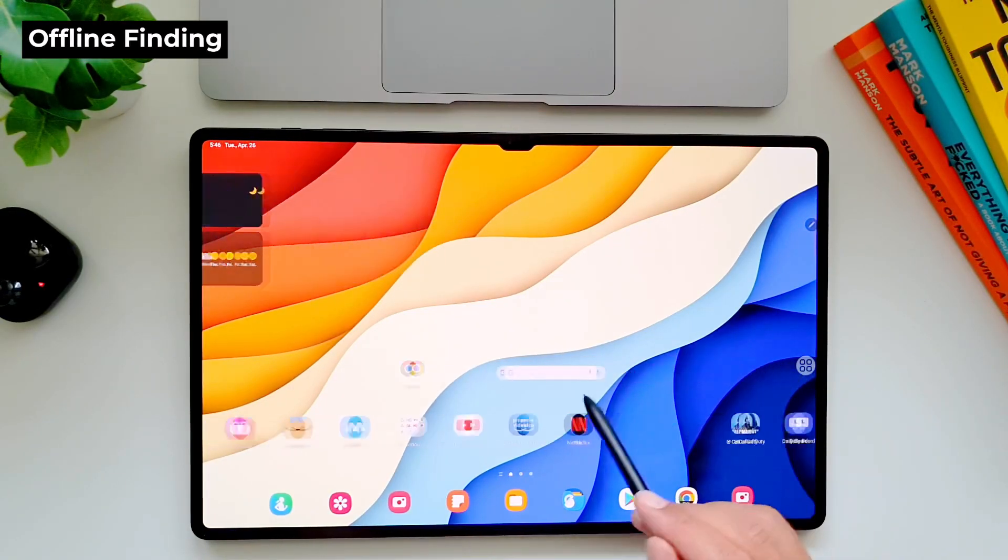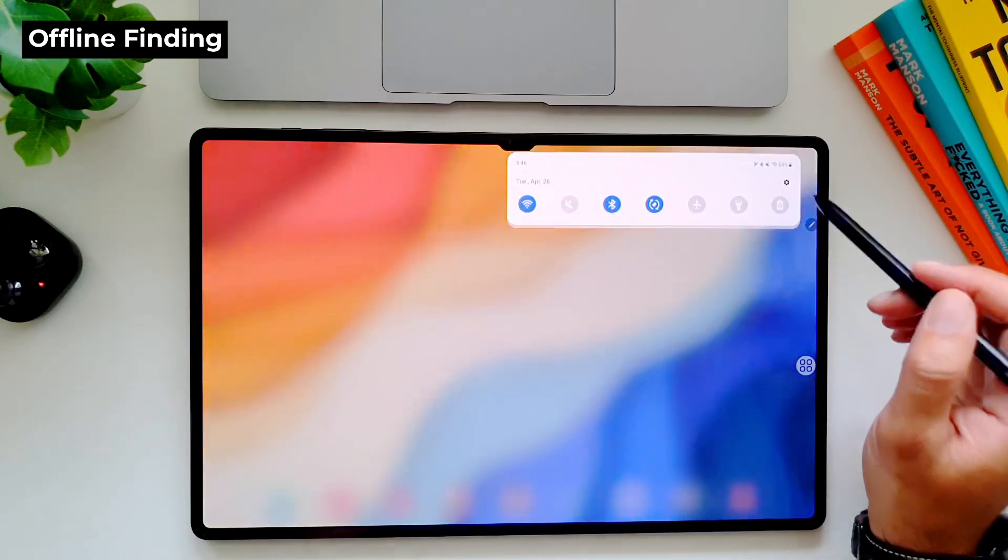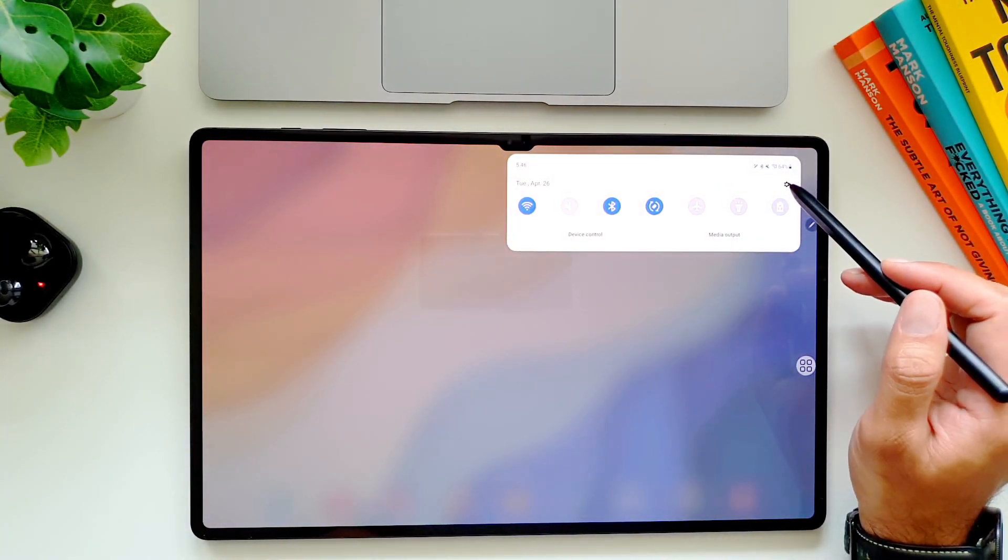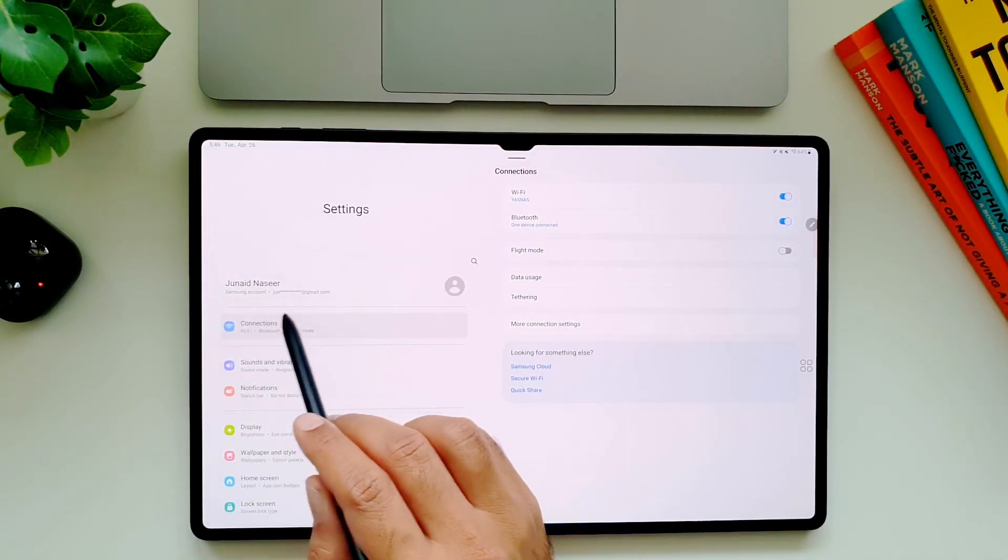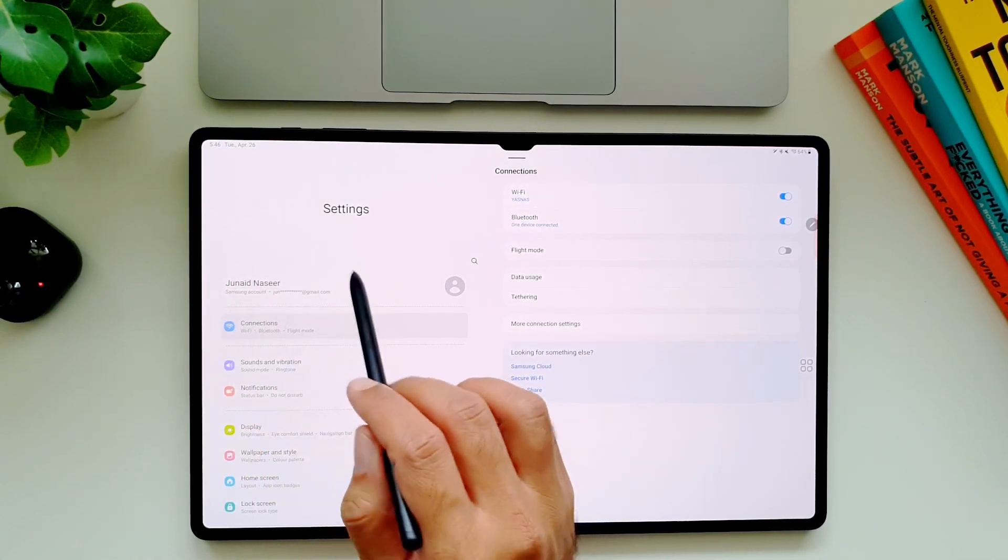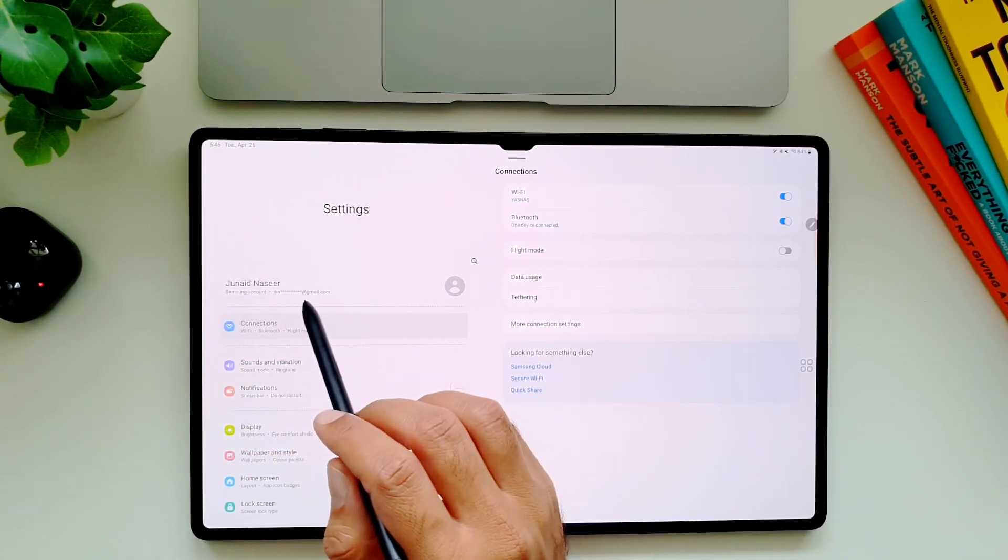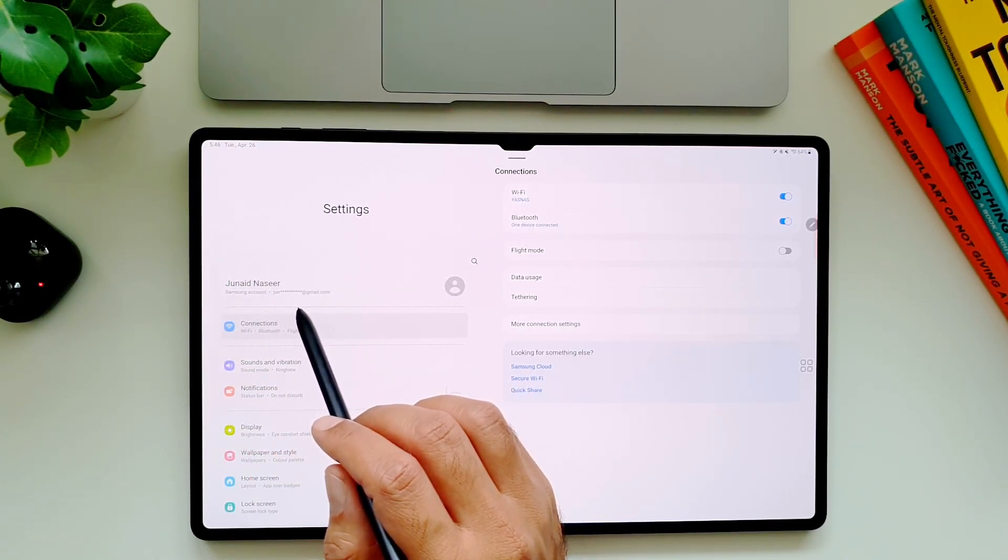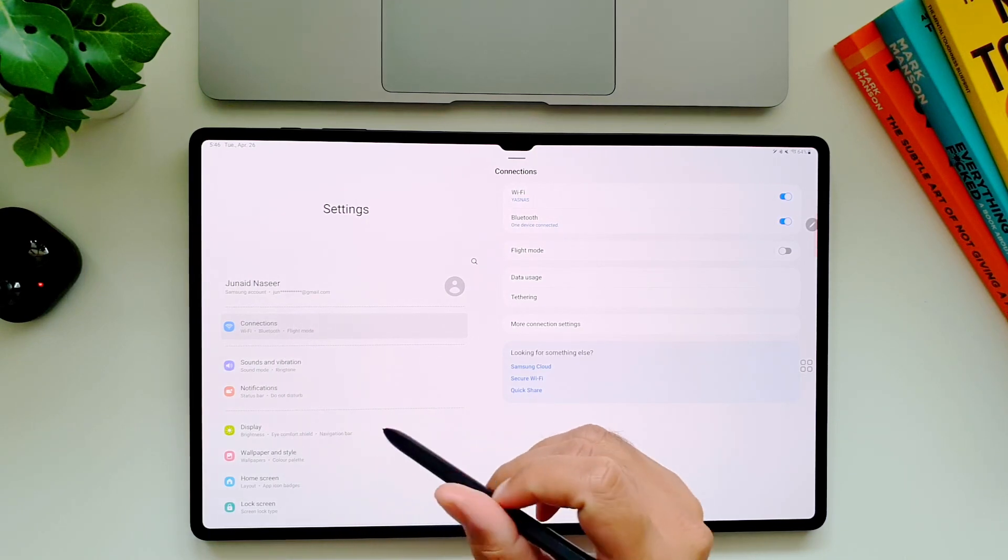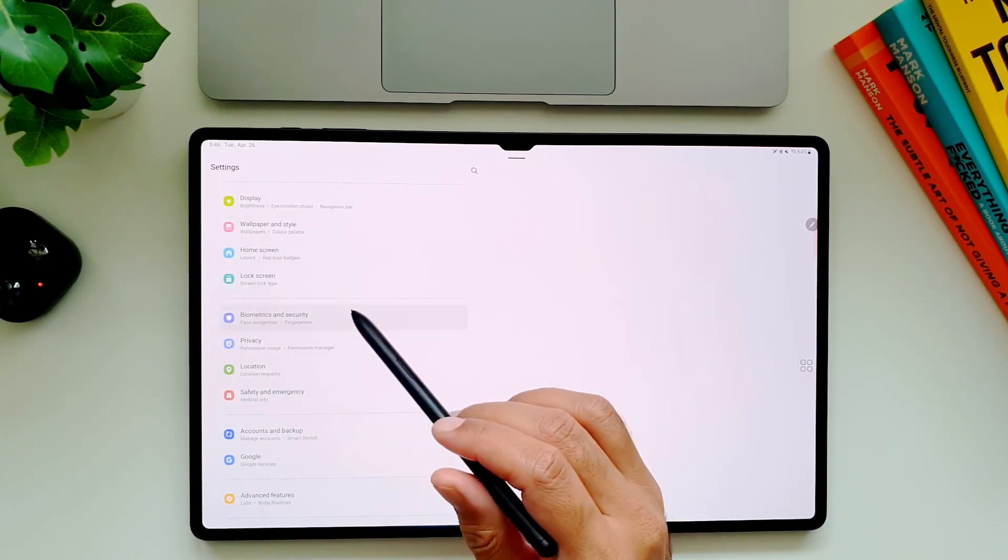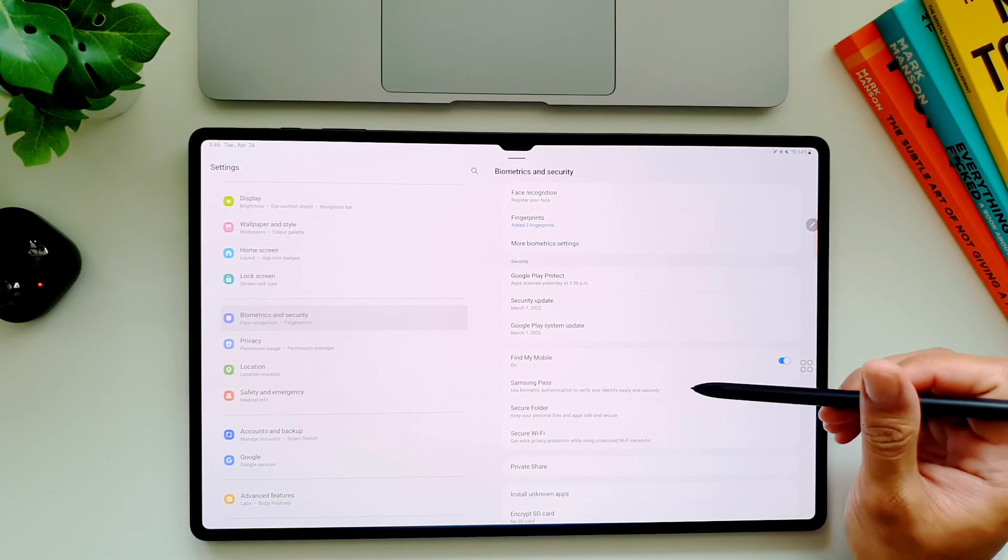Tab S8 Ultra is not a cheap device and you would surely want to keep it safe and would like to have some fail safes in place in case if it gets lost or gets stolen so you can recover it. The good news is that you can do that but the bad news is that it is not turned on by default, so you must do this as soon as possible. First make sure that you are logged into your Samsung account.